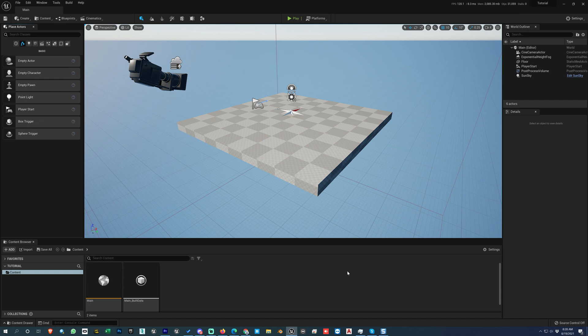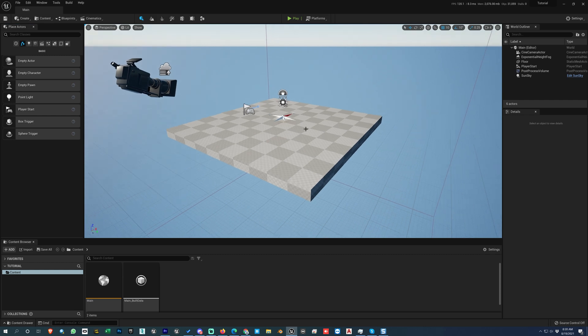Now let's proceed and understand the interface. The most important place to start if you are an absolute beginner is the 3D viewport. You need to first understand how to move, rotate, scale, and navigate within it. I'm going to give you an overall view of the entire interface first, and then I will start from the 3D viewport and explain it in depth.